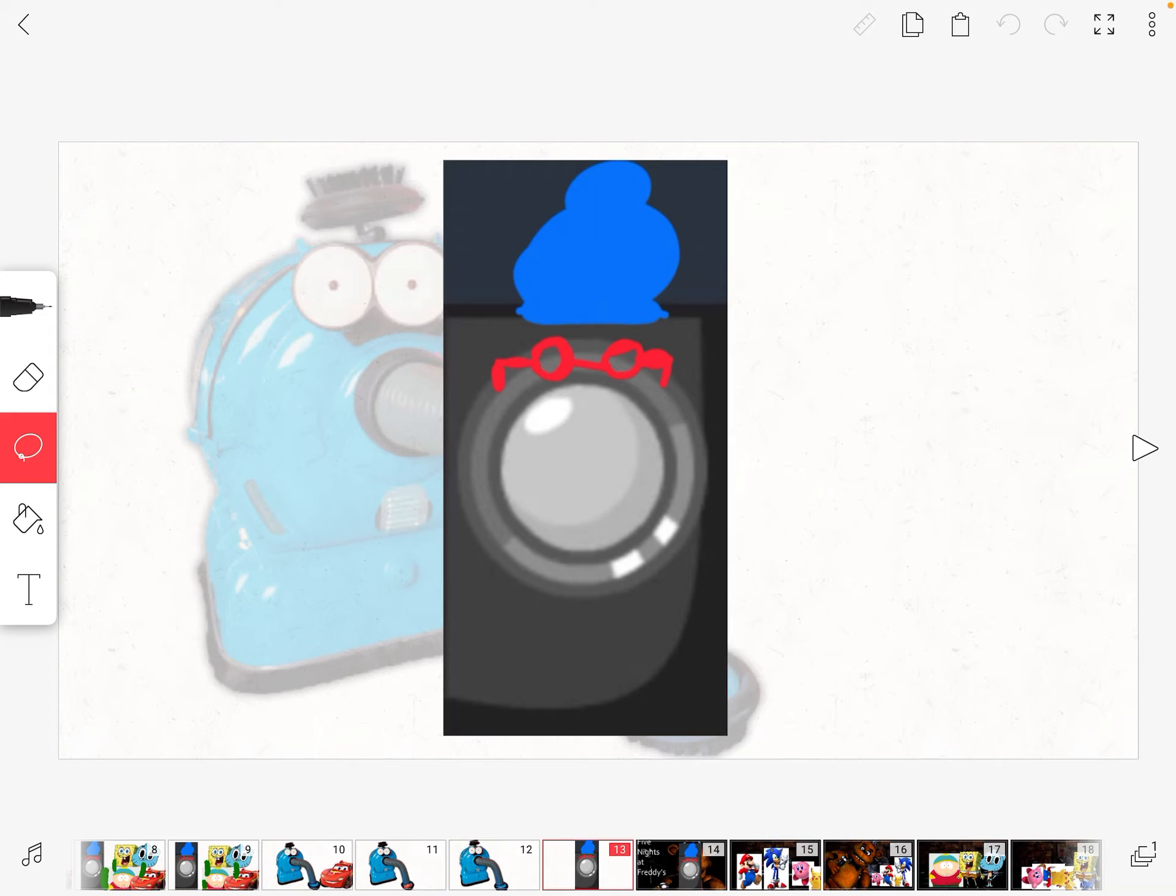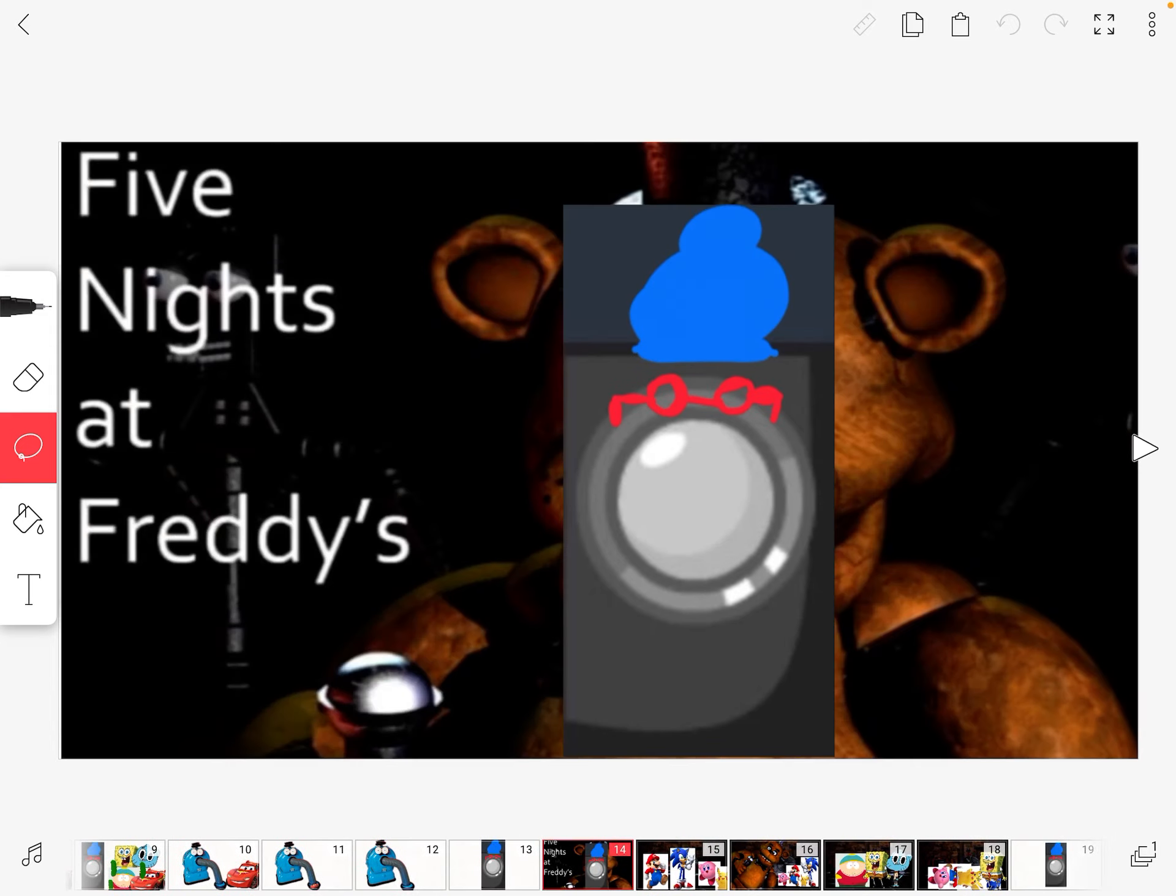Alright everyone, it's time for the challenge. For Halloween. And it is... Five Nights at Freddy's. Whoever gets attacked... loses.